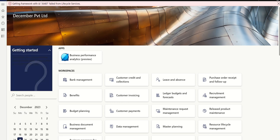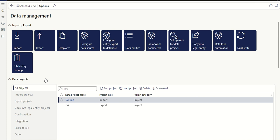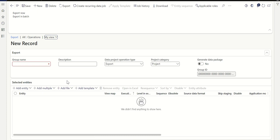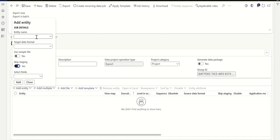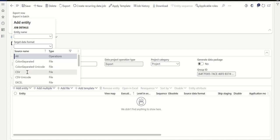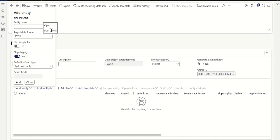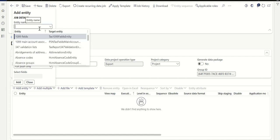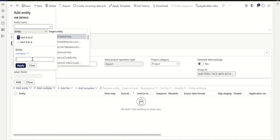In Data Management, let me first create an export. There is an option here — what we'll do is export and then re-import the same file related to activating the dimension. Once we do that, the dimension will be activated. Let's call it 'DA Test Export,' then click Add Entity. Set the data format to Excel. The entity name — this is something you need to remember — is called Dimension Attribute Activation.